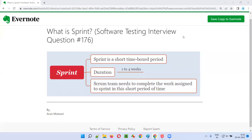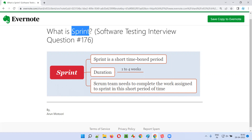Hello all, welcome to this session. In this session, I'm going to answer software testing interview question 176. That is, what is sprint?